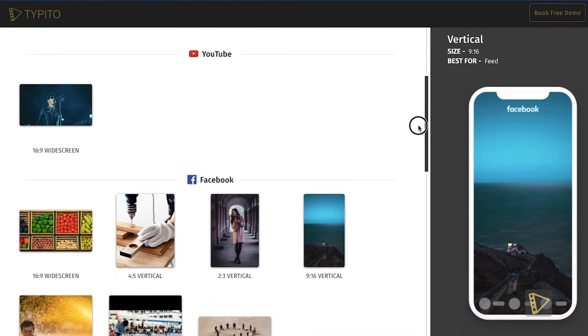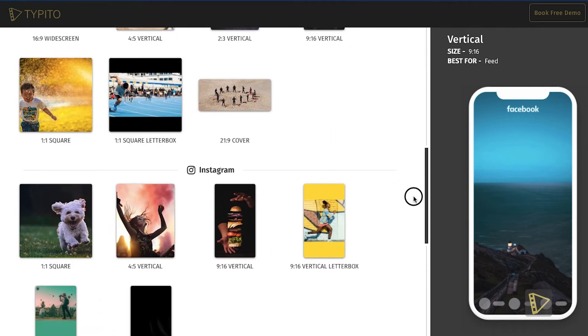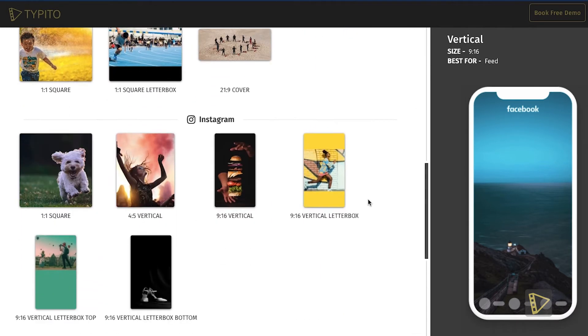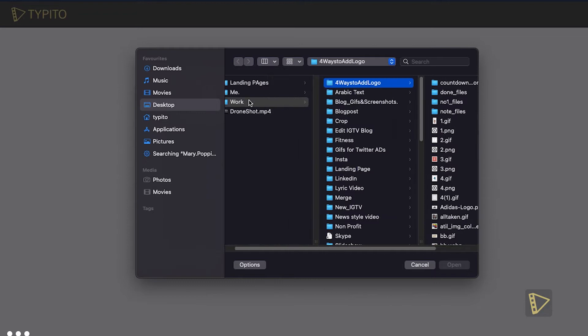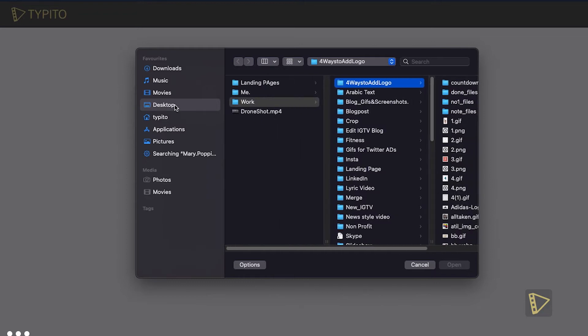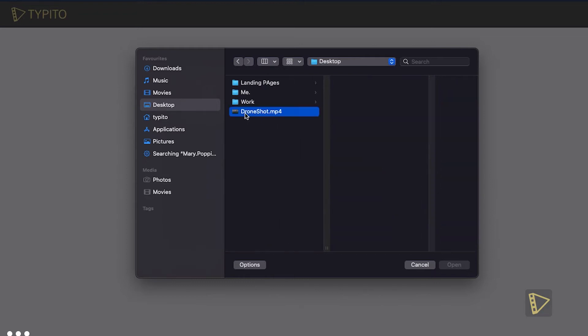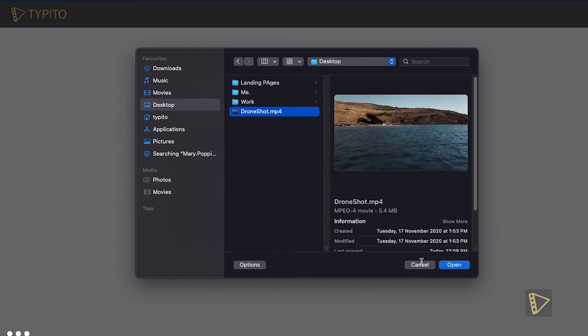So for this particular example, I'll go ahead with the 1:1 square, click create, wait a few moments, and upload this particular shot from my desktop.